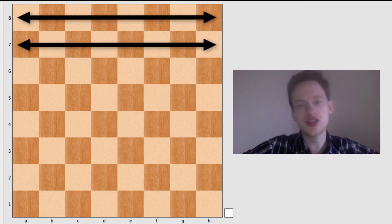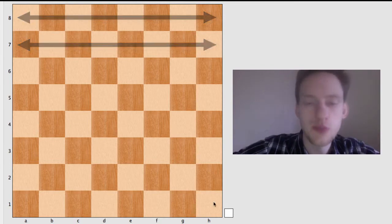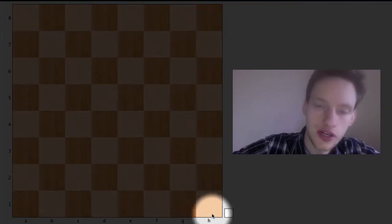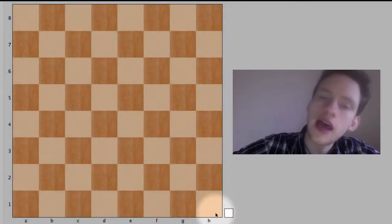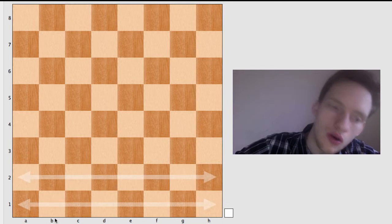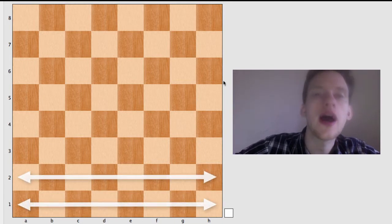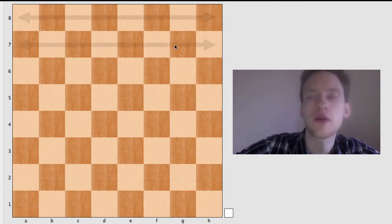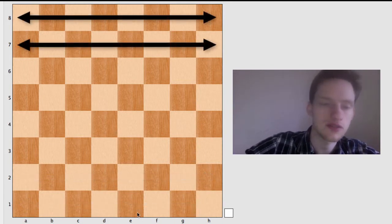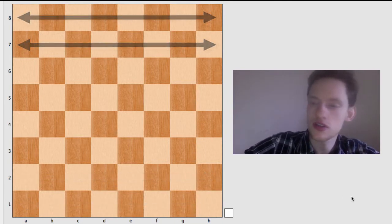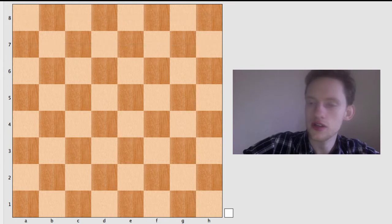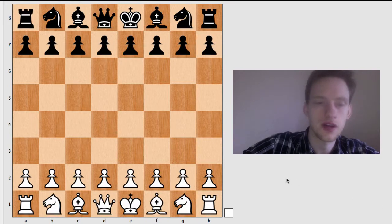So there's two things you need to look for on the chessboard. One is, there needs to be a light square on the right side. And then also, white's going to be on ranks one and two, and black's going to be on ranks seven and eight. So let's just see what that looks like. There you go.